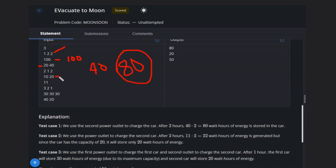We have 10 capacity and 20 capacity. And we can charge, the power outlet we have is only 11. The maximum power it can provide.